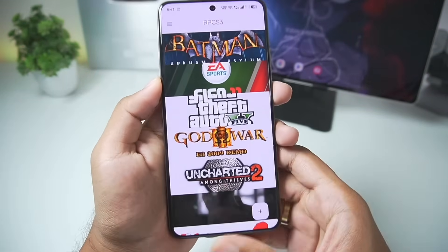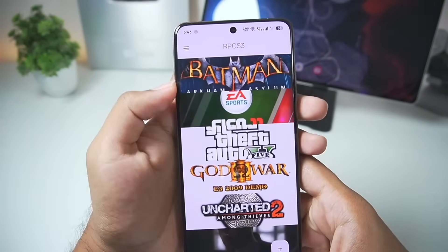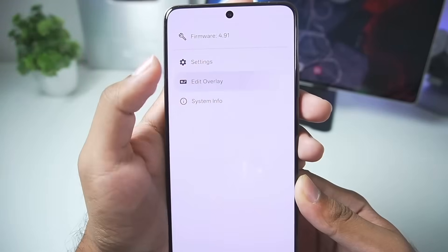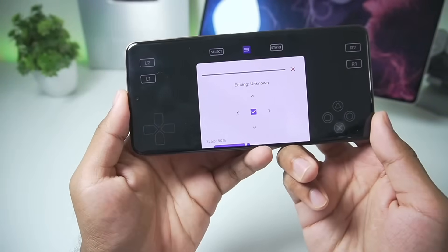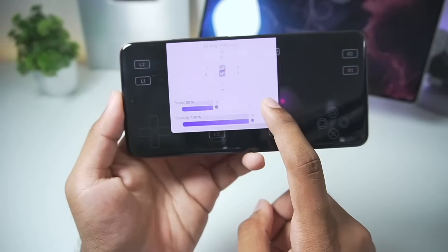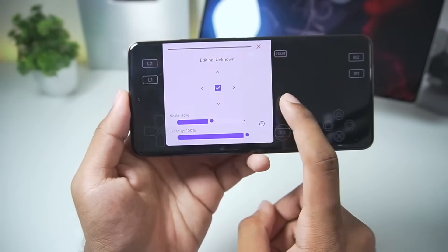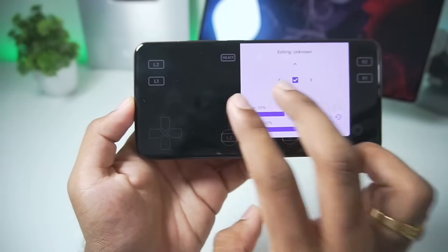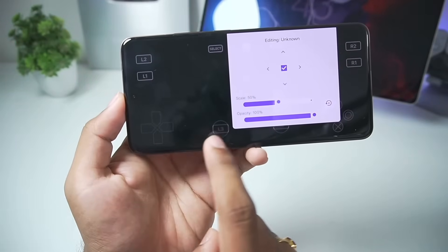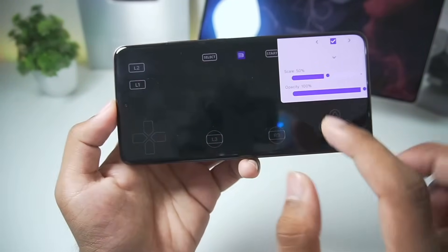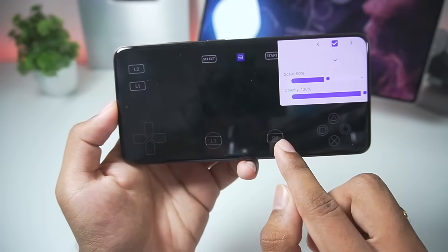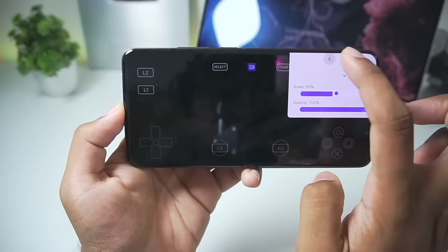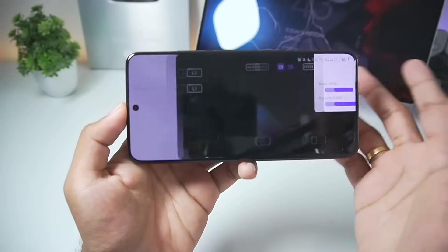Let's start testing out RPCS3 Android Alpha 7 — possibly the last version of RPCS3 Android. Going to Edit Overlay, we can see editing scale options. It's a bit laggy — a very weird experience. You can change the opacity, scale, and positioning of buttons. I tried selecting R3 but it's not working, so we'll just skip through that part.